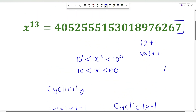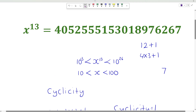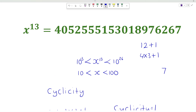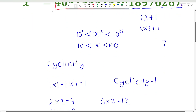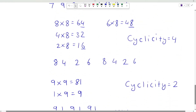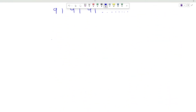Now let us find the tens place of x. For that, let us count 13 digits from right to left: 3, 6, 9, 12 and 13. So consider the number 405255. I will note down the number — it is 405255.